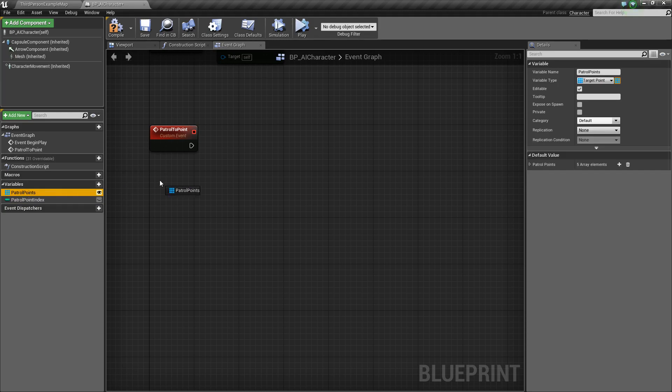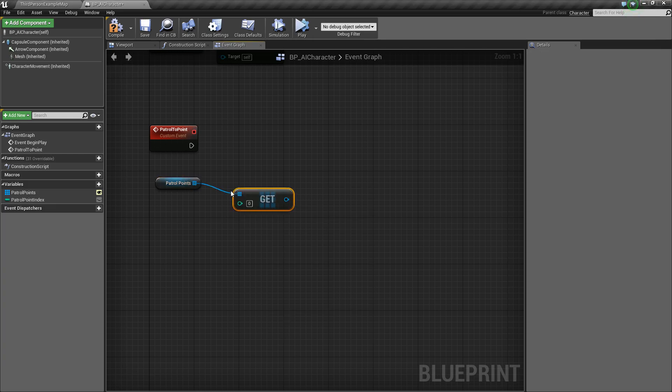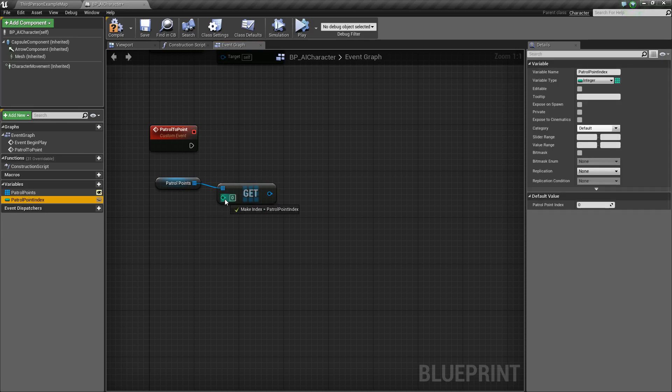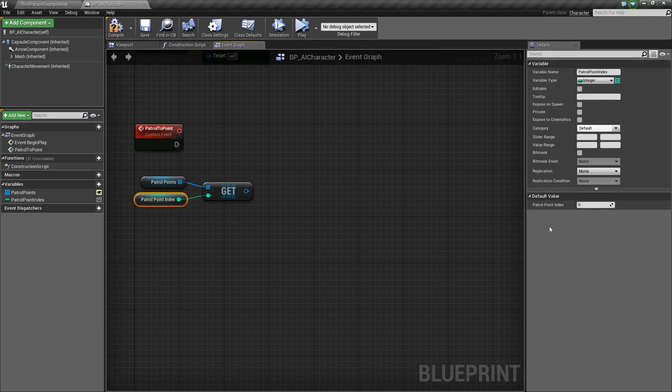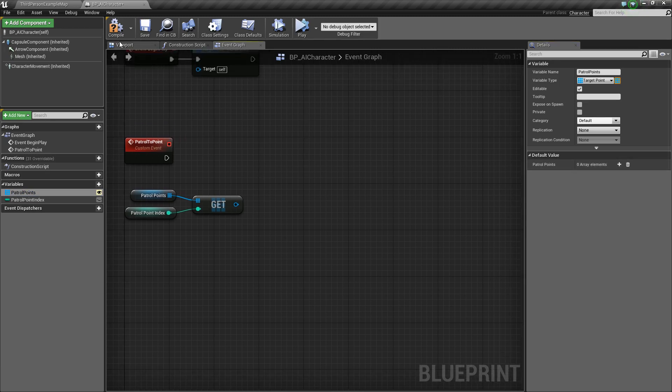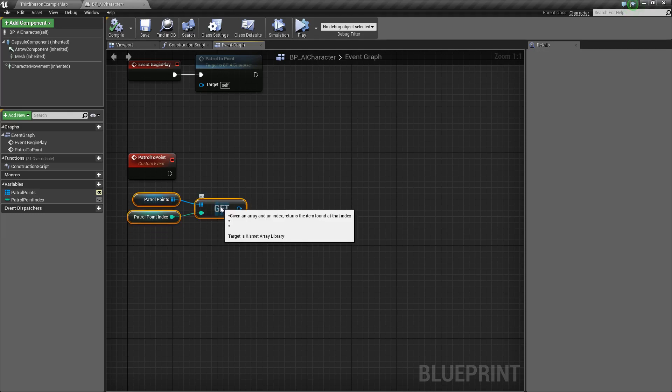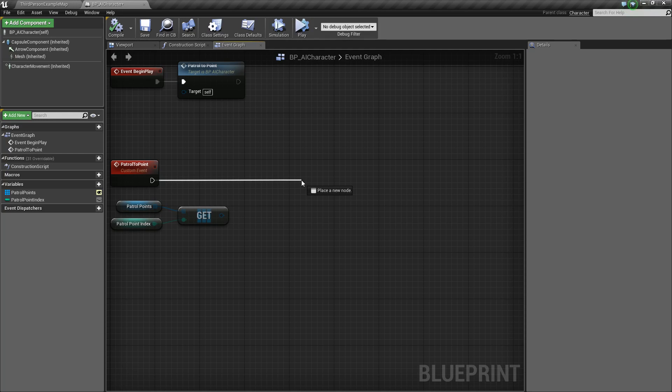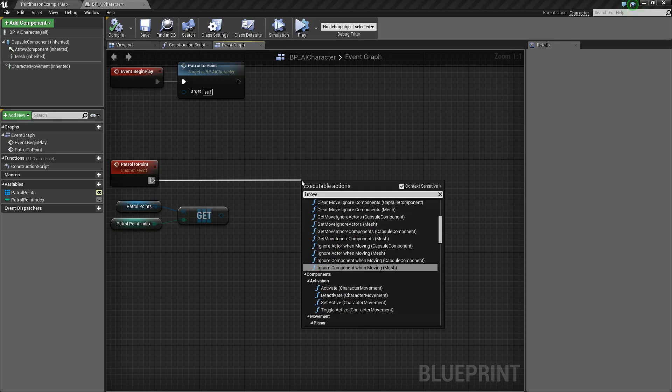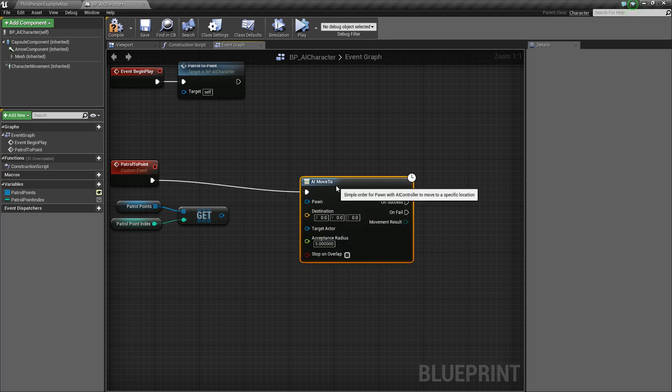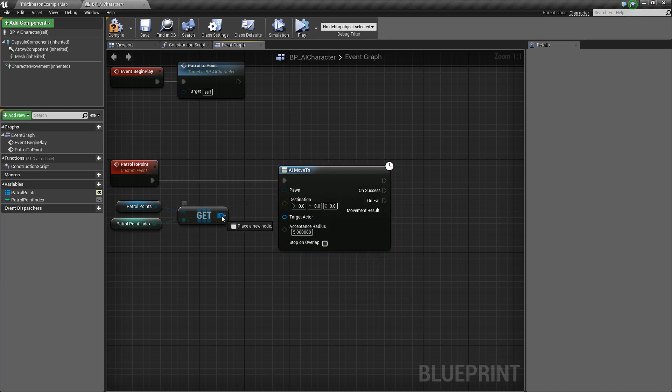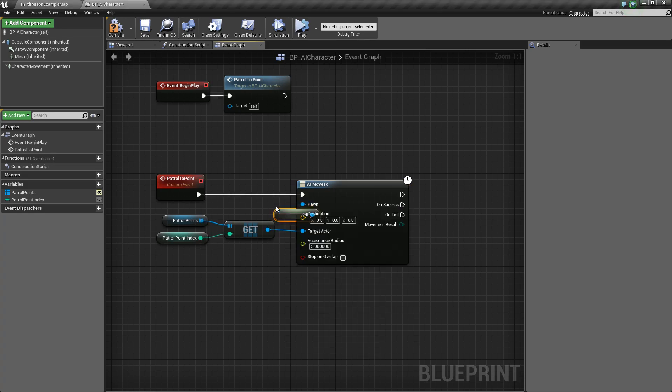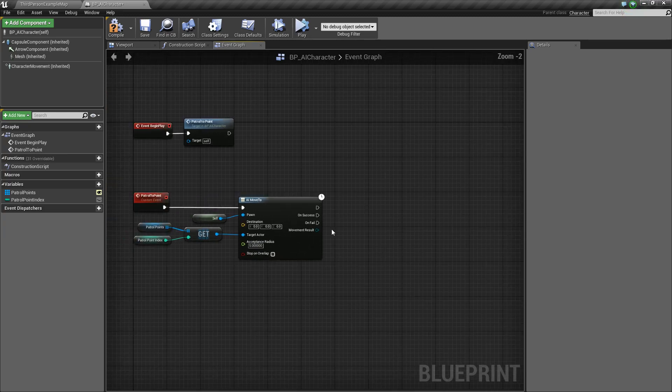We'll take our patrol points here, we'll drag it out, and we'll get it. Then, we want to drag off of the array here and say get. This will allow us to get a specific index from the array. That index is going to be this patrol point index. We'll drag it out and just attach it. Now, by default, it's at zero, which is exactly what we want. Let's just go ahead and delete these all really quick so we have zero array elements by default. Now that we know which index we're at, we want to tell our AI to move to that patrol point. We'll say AI move to. We'll go ahead and plug this into our target actor. Now, the pawn we need to specify, and that pawn is simply going to be our self. You can tweak the acceptance radius if you want, but we're just going to leave it at five.